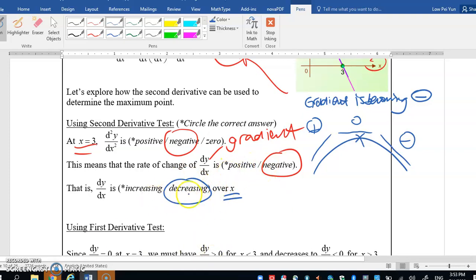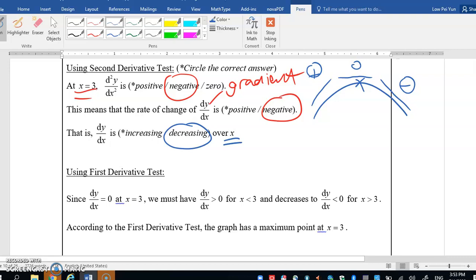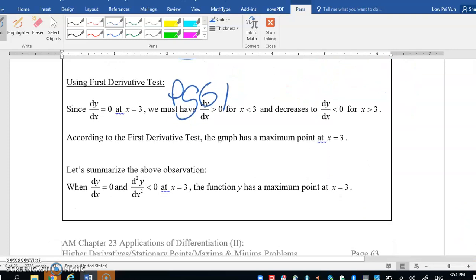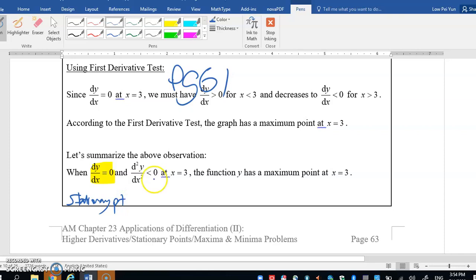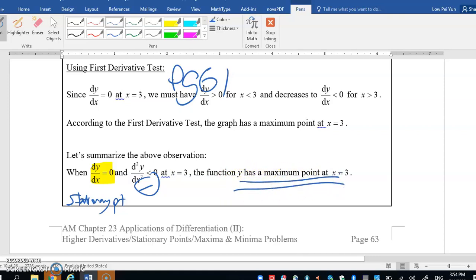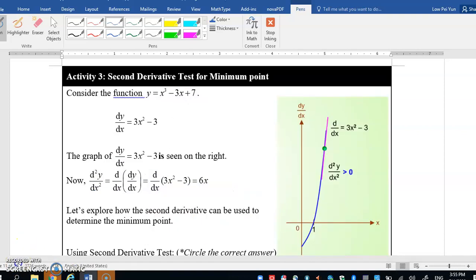Let us recall the first derivative test done on page 61, which you can read on your own. Now let us summarize this observation: when dy/dx = 0 (stationary point) and d²y/dx² < 0 (negative), then the function has a maximum point — meaning the stationary point is a maximum point when x = 3.